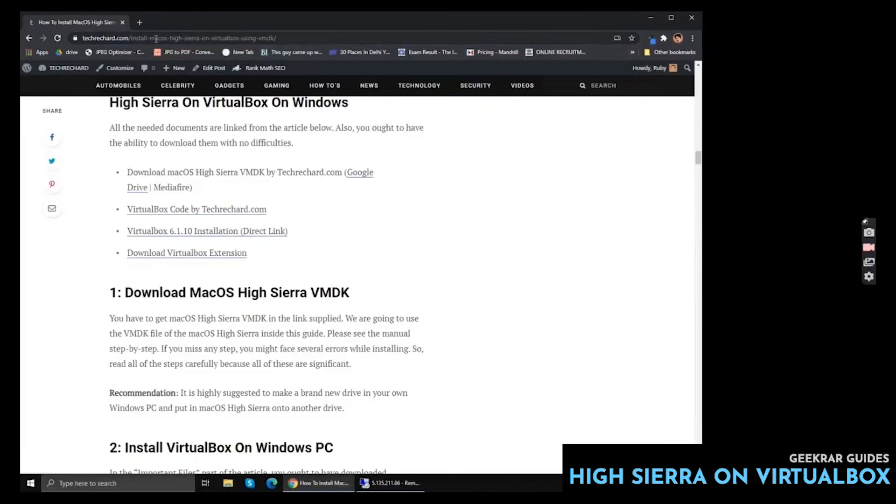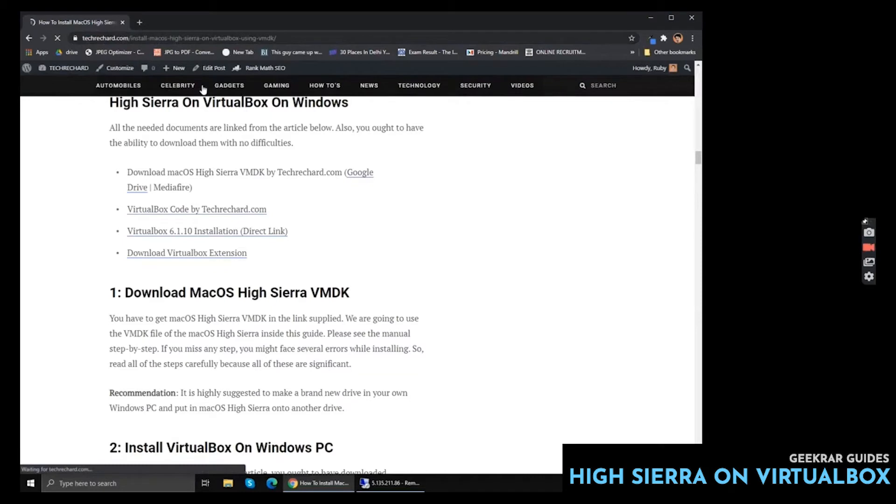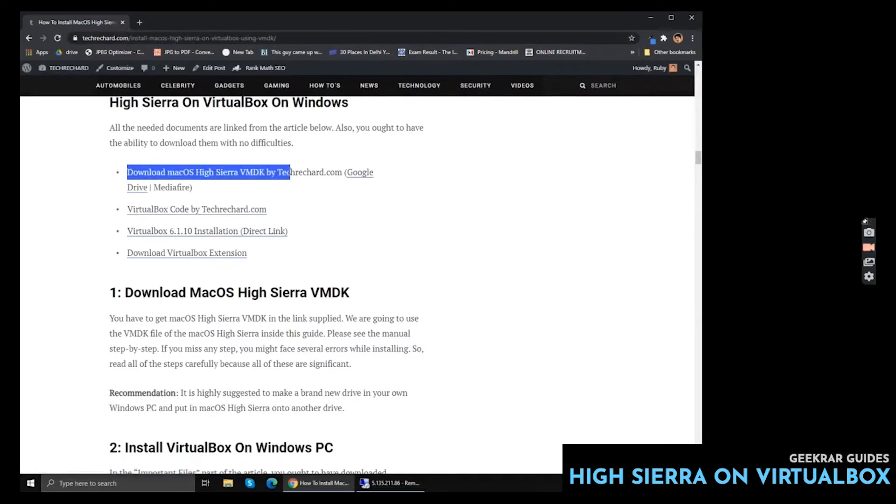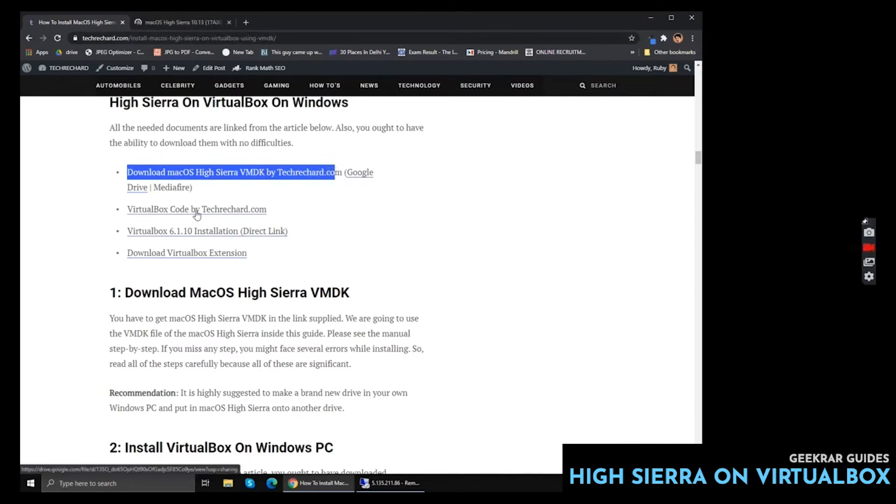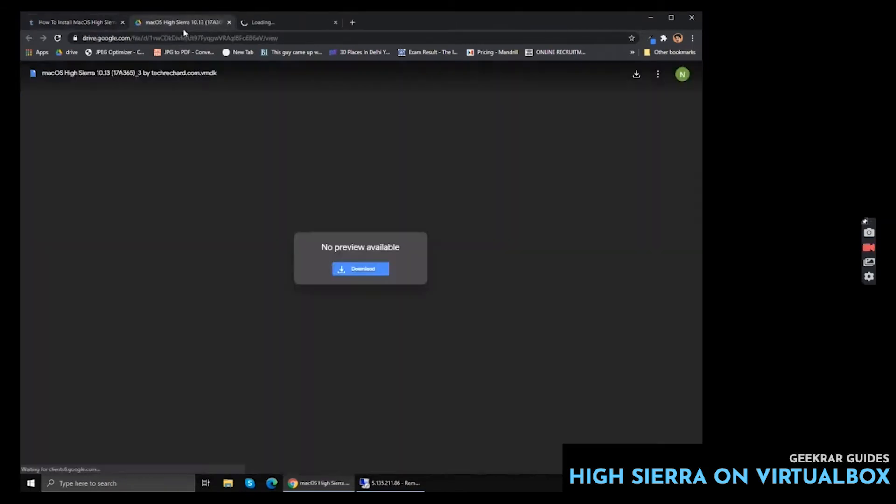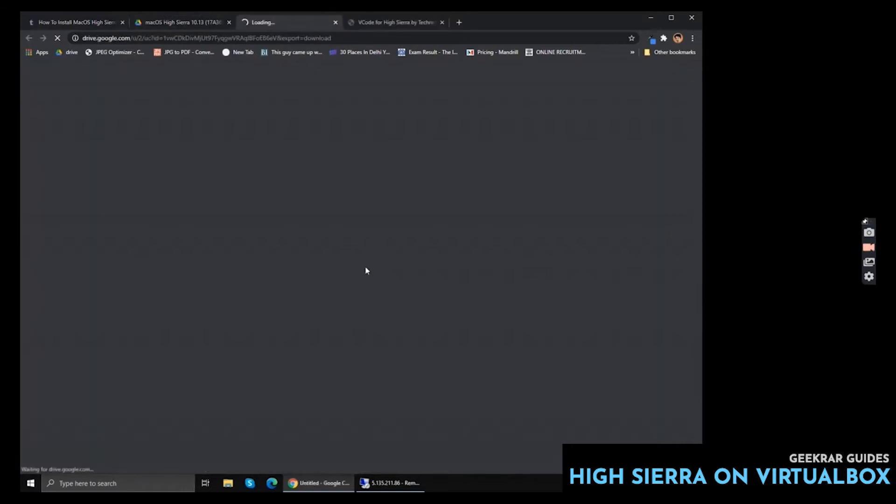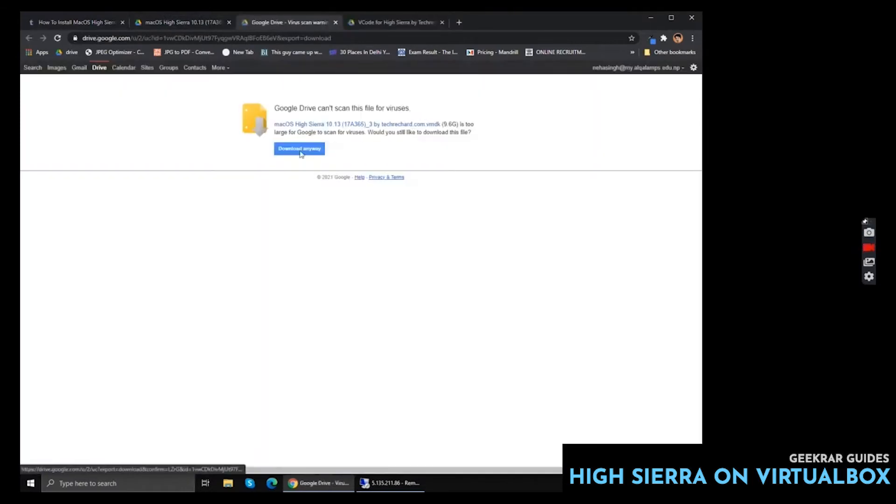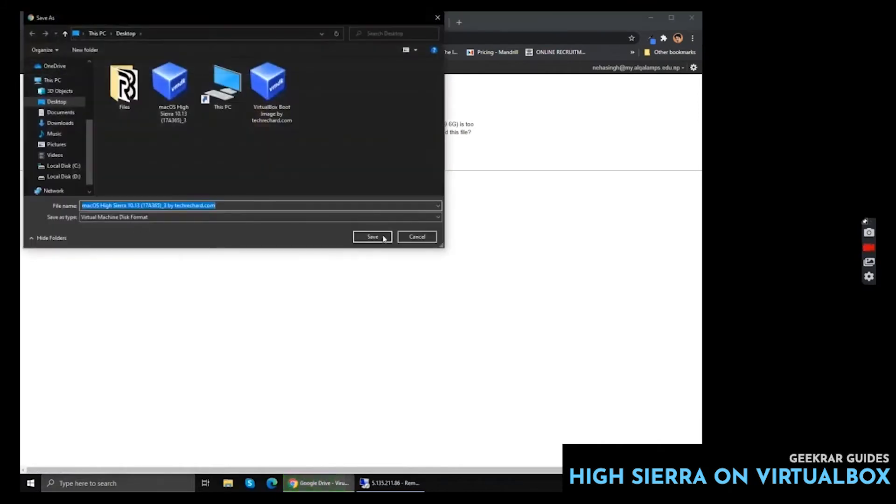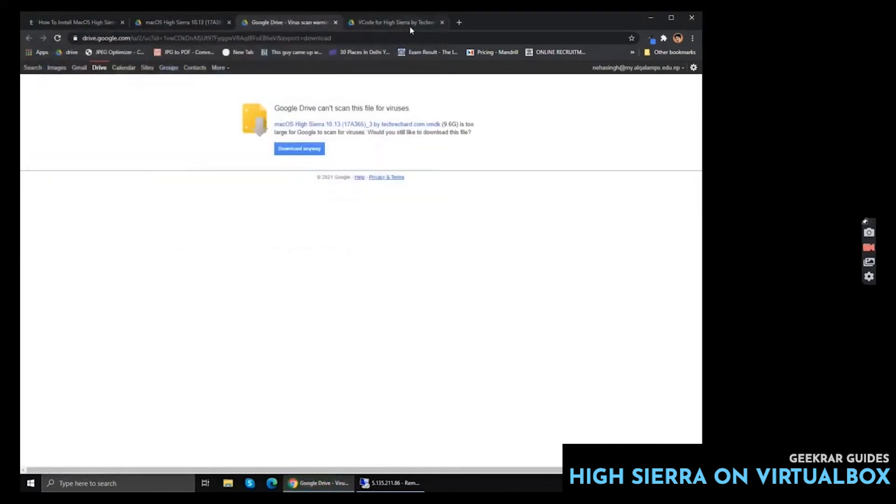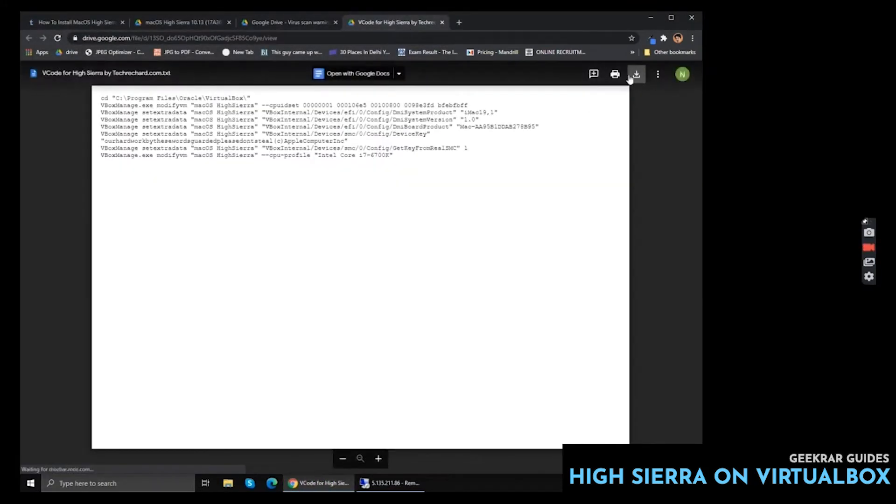So the next step is to download the required files. You can find this post link in the video description. You can download it in two ways: by Google Drive or by media file links. First you have to download the VMDK file and then you have to download the VBox codes. Since I have already downloaded it, I am not downloading it.